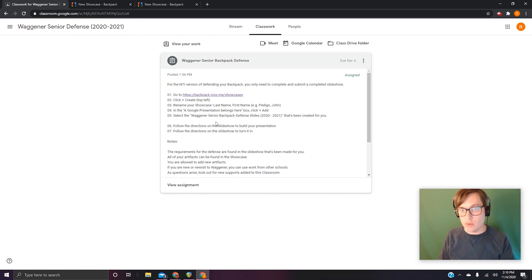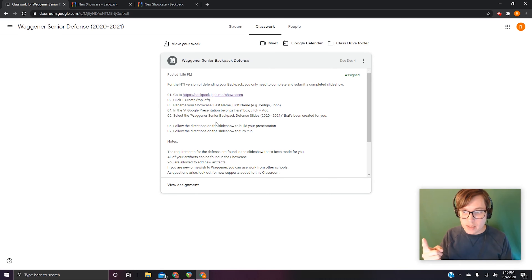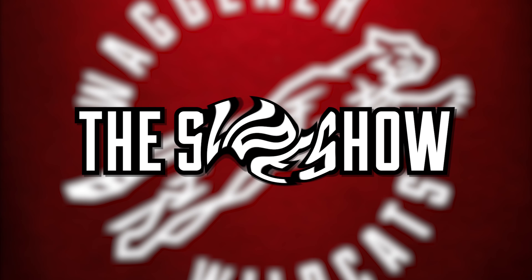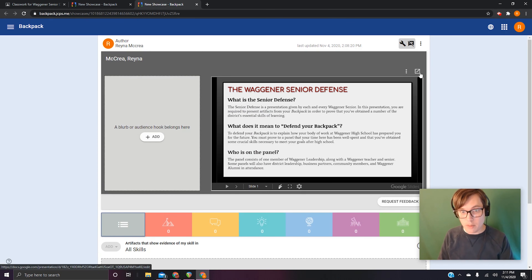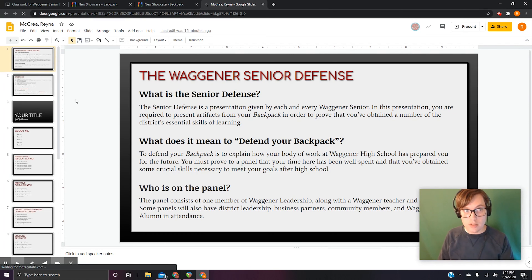We've done steps four and five — we've added the slideshow template to the showcase. What this is going to do is give you one spot where you can go, see your presentation and your slideshow, and also have access to your artifacts. Steps six and seven say to follow the directions on the slideshow, so that's what we're going to do now. If I want to work on this, I'm going to click this arrow button in the top right — it's going to pull the slideshow open so I can work on it.